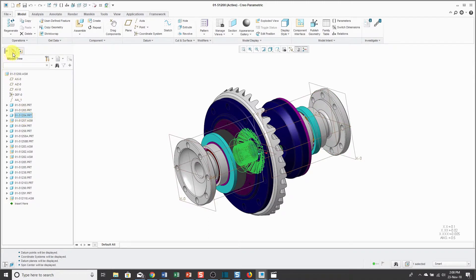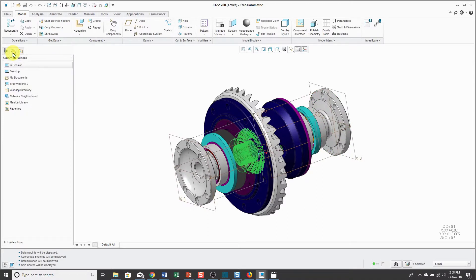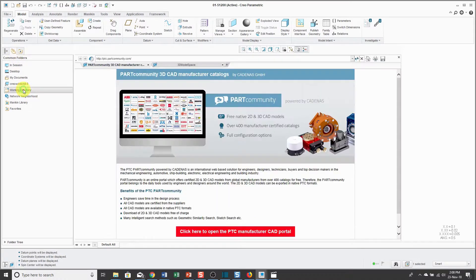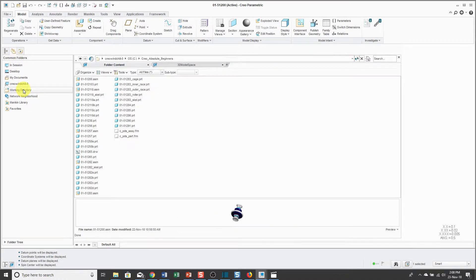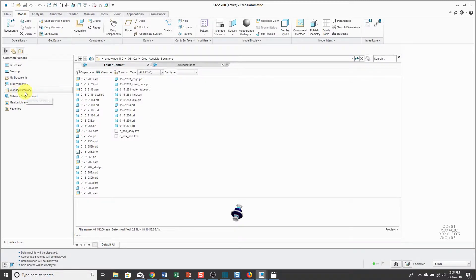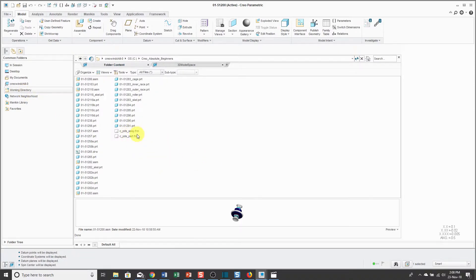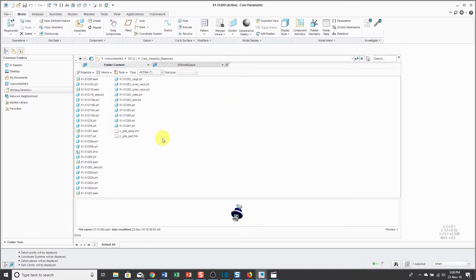The next tab in the Navigator is the folder browser. The folder browser is how you can access different locations on your computer. For example, in lesson number one, I set the working directory. When I click on working directory, I can see the contents of that folder. This is the embedded browser. This is also a web browser. We'll talk more about that in a moment.